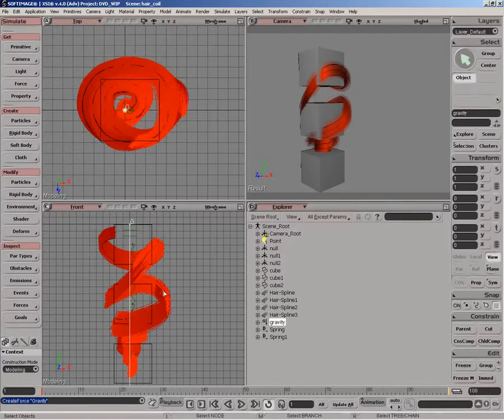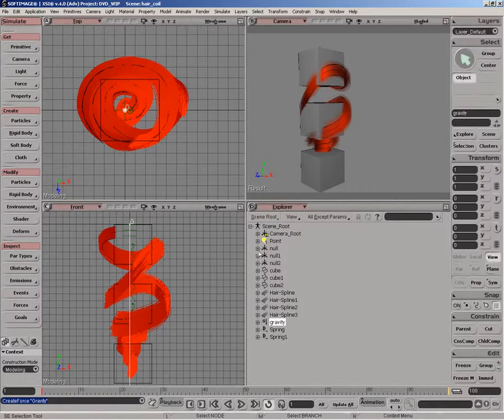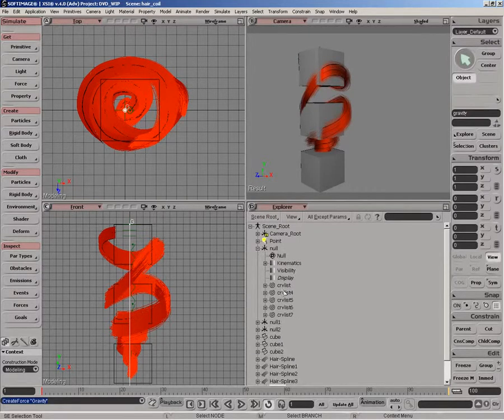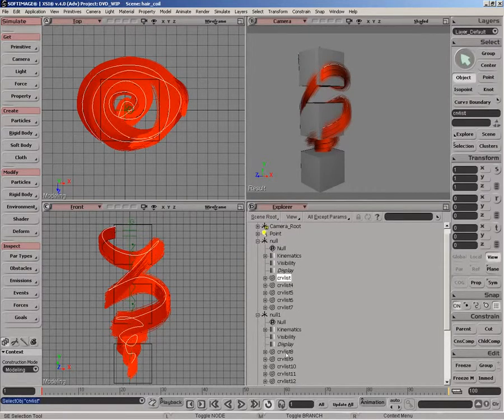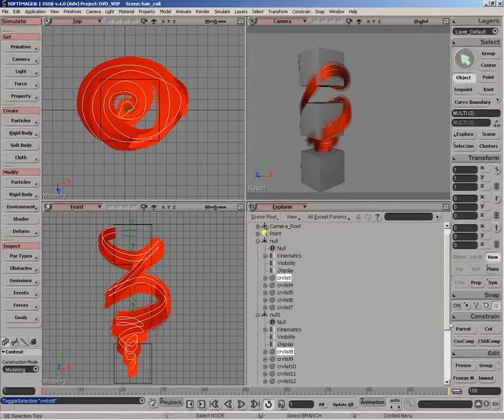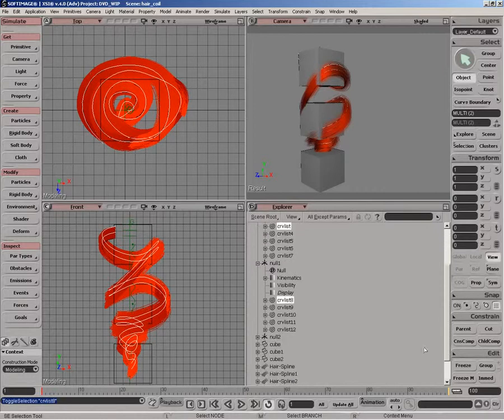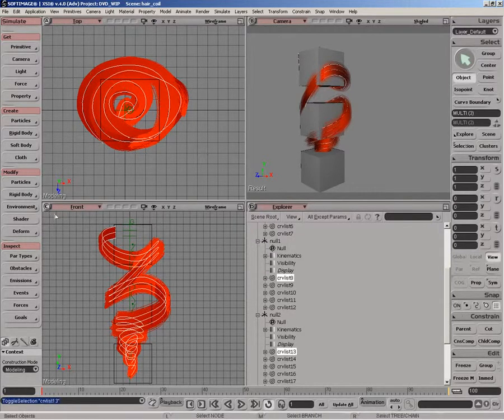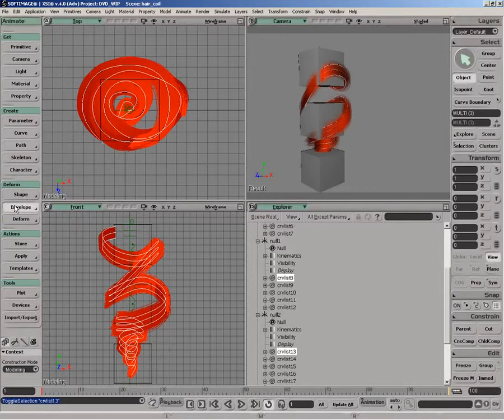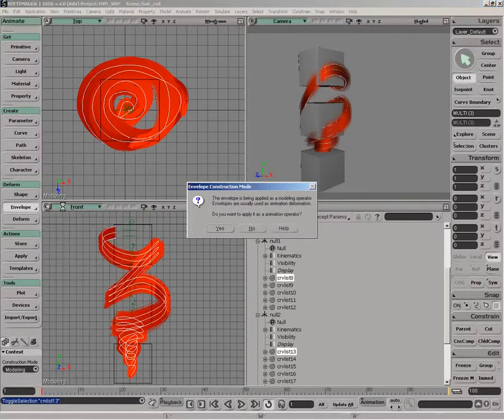The next phase is just to envelope the source curves to the actual control objects. So I'm just going to expand my curves here and just select all of them. And then what we want to do is just do envelope, set envelope.